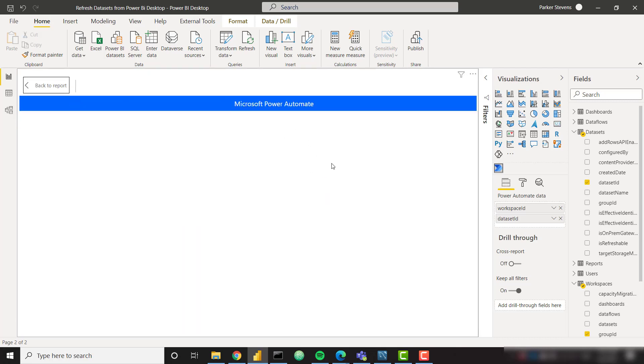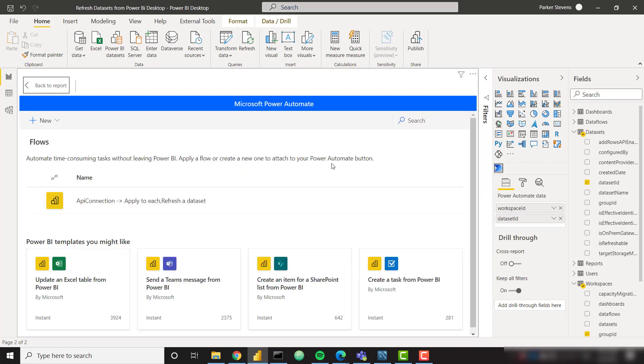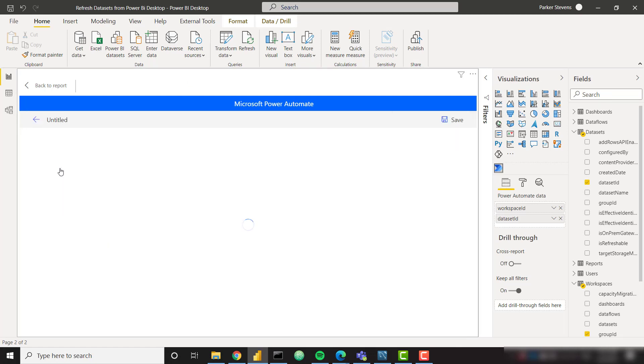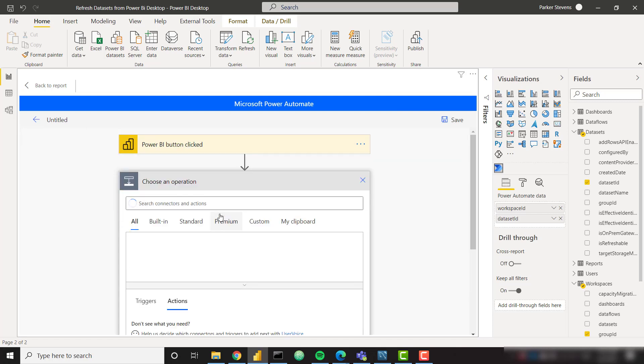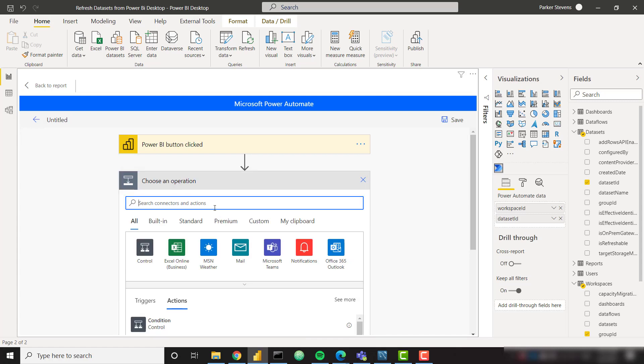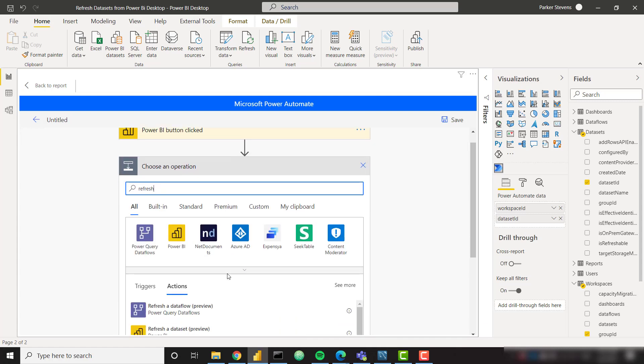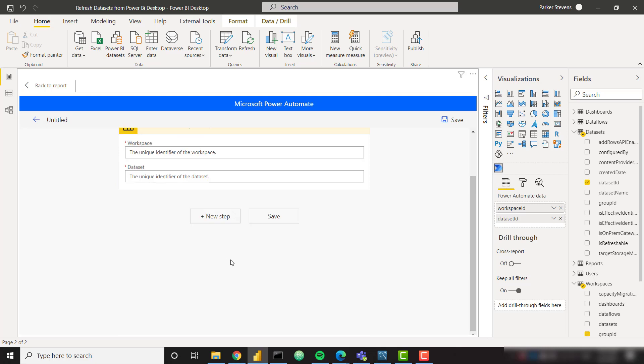It's going to load your flows. You can see I have a flow, but we need to set up a new flow directly from Power BI desktop. So I'm going to click on the new button and instant cloud flow. So the trigger is clicking the Power BI button. So this step is static. We need to create a new step. And if you simply search for refresh a dataset, let's click on that one.